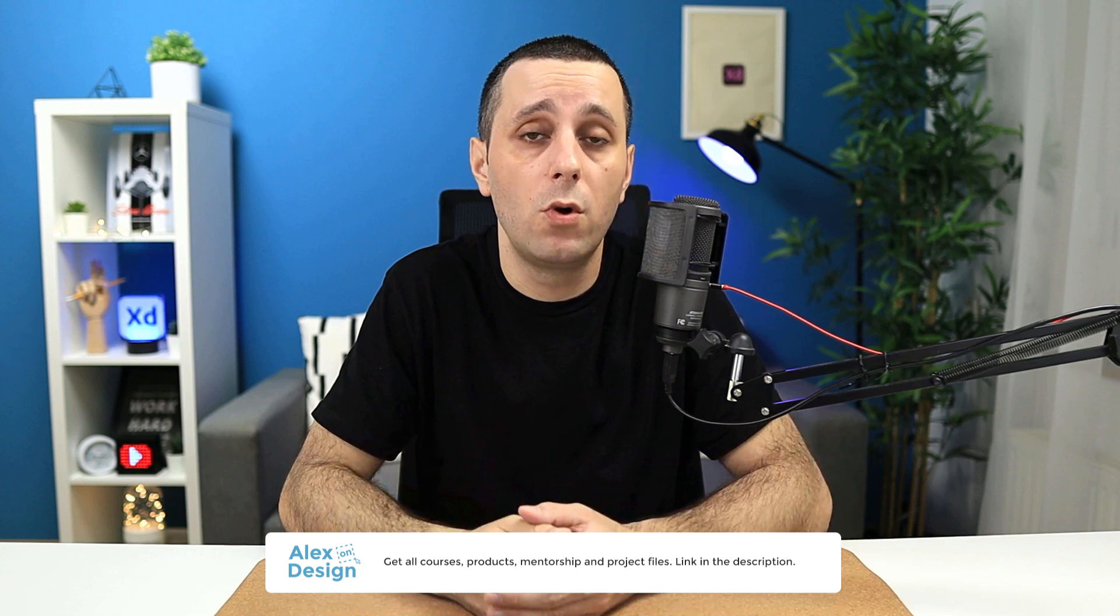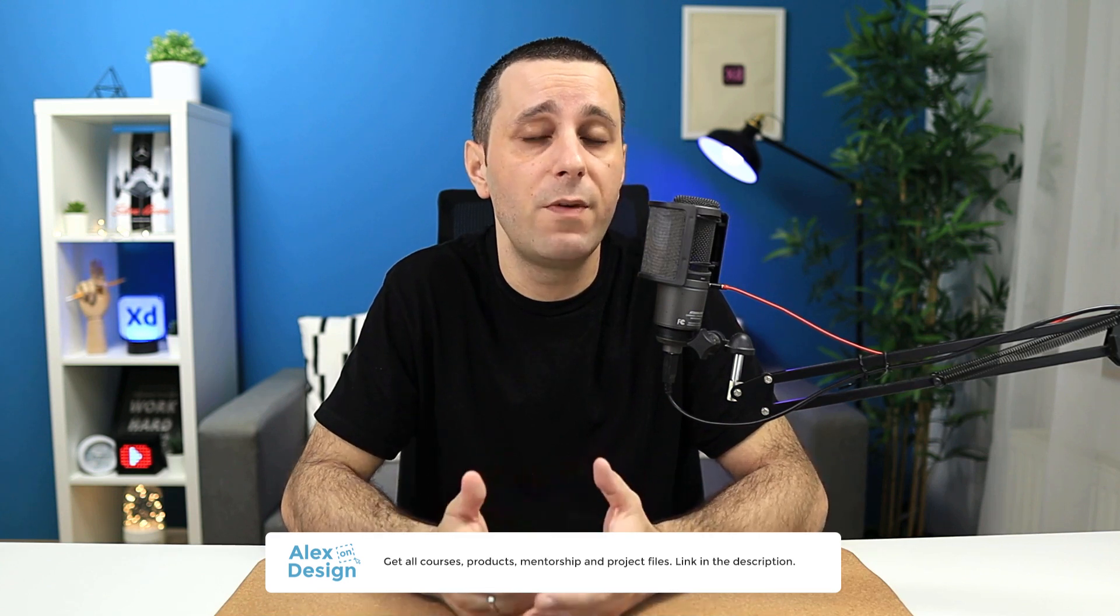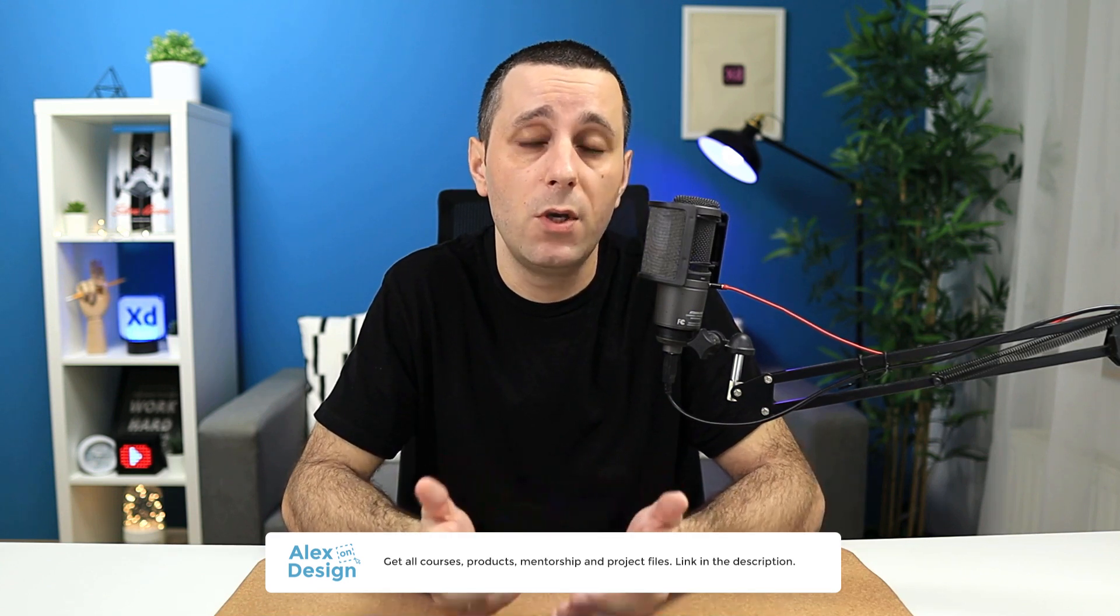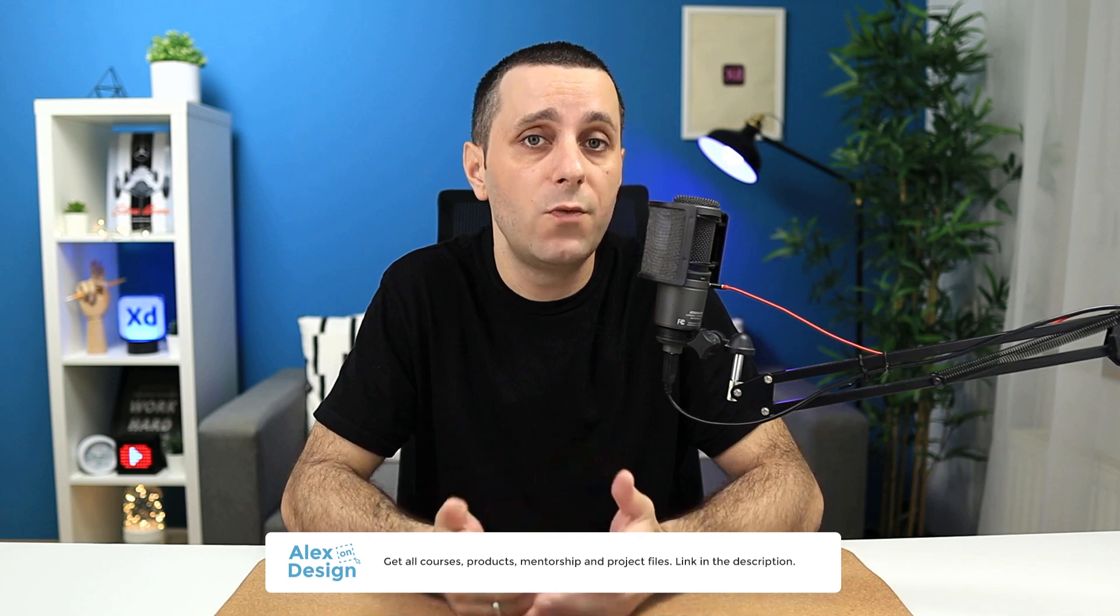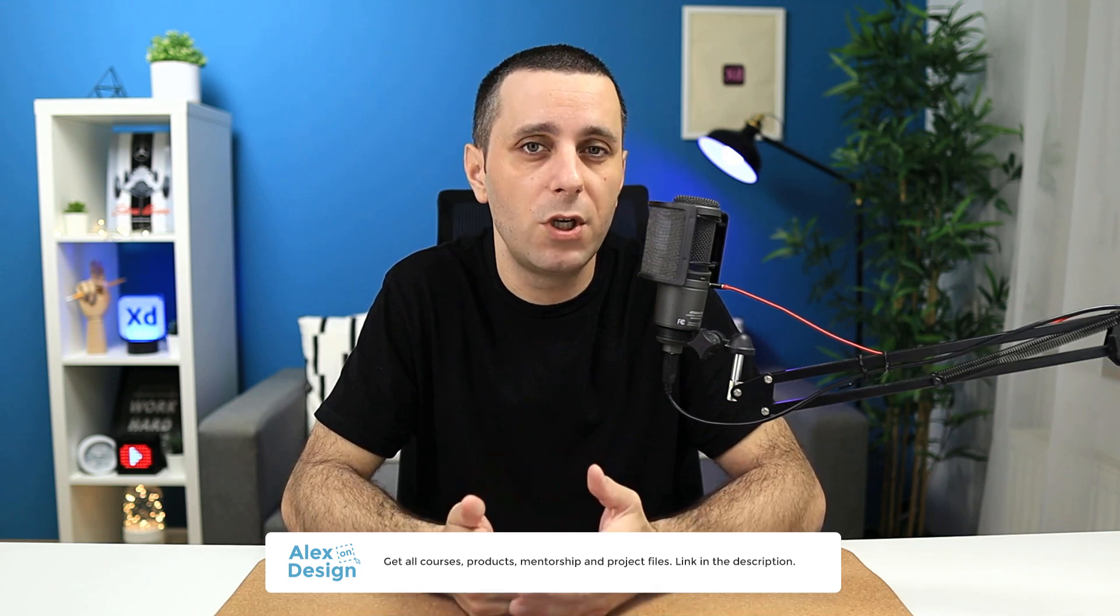Hey designer, Alex here, welcome to the channel. Before we jump into today's video, make sure to check out my membership, link is going to be down in the description below. Membership includes all of my courses, digital design products, private access to the Facebook group, practice files for my YouTube tutorials and so much more. So if you're interested in content like that, make sure to check it out.